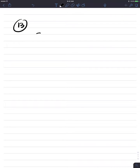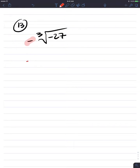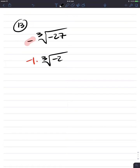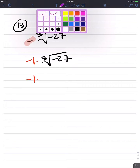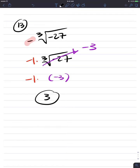Number 13: the negative cube root of negative 27. Let's remember what this negative sign really is — it's negative 1 times the cube root of negative 27. The cube root of negative 27 we already found was negative 3. So negative 1 times negative 3 is simply positive 3. You are done.